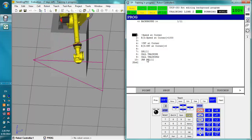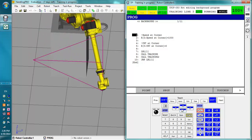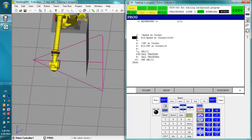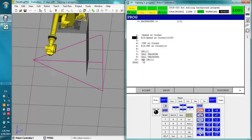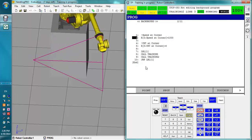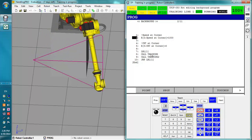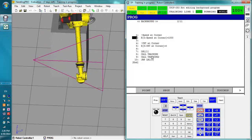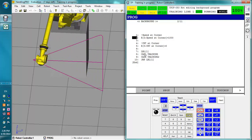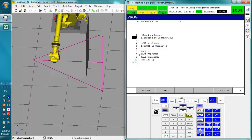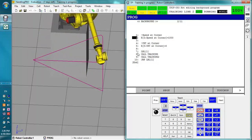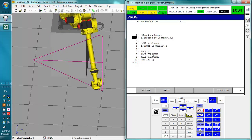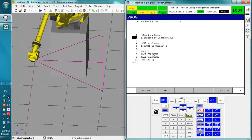Now we can't really make any changes here and save them because this program is running. This program is the primary program and these are its child programs, but you cannot modify the program that is running or the child programs of it if those child programs are currently running.